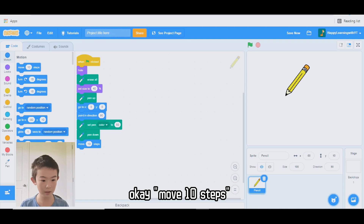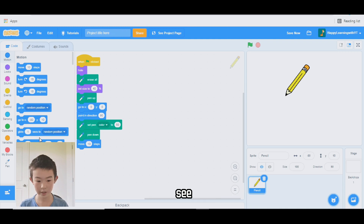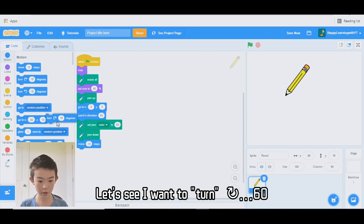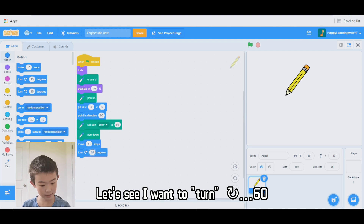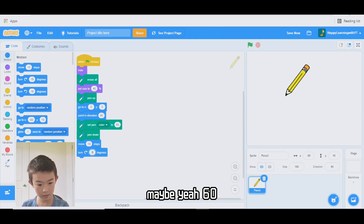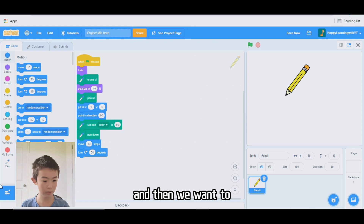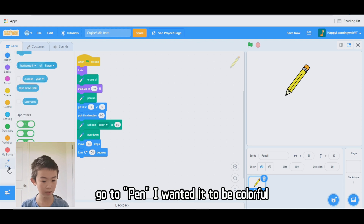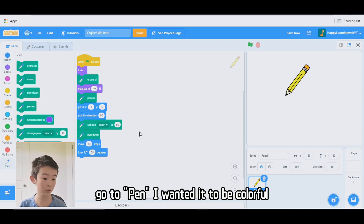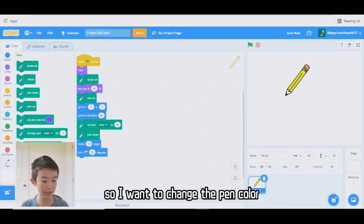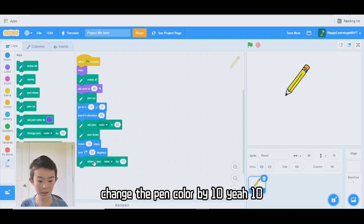Move 10 steps, and then we want to turn. I want to turn 60 degrees. And then we want to go to pen — I want it to be colorful, so I want to change the pen color by 10.